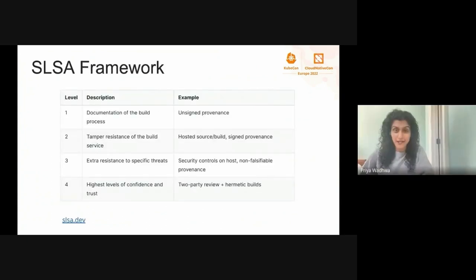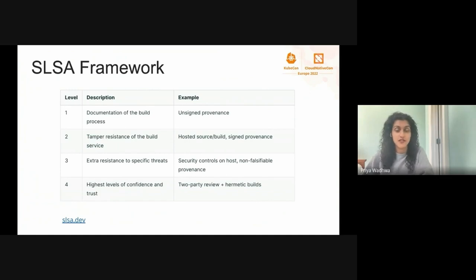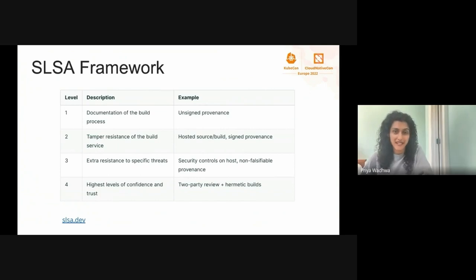The SLSA framework has four levels, ranging from level 1 to level 4. It's meant to be incrementally adoptable, and it's a set of security guidelines established by industry consensus. Level 1 is supposed to be the most achievable level, while level 4 represents the ideal end state. Level 4 can be difficult to achieve, so levels 2 and 3 are meant to be stepping stones on your path to achieving SLSA level 4 in your secure supply chain. Depending on your build system, you can start making progress towards SLSA level 2 and level 3 today, which is what we're going to be talking about.